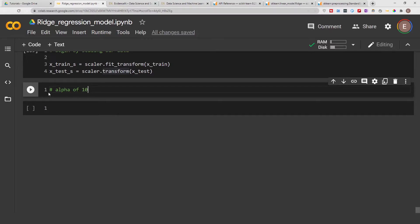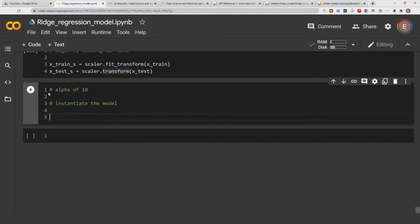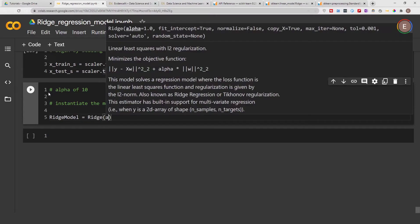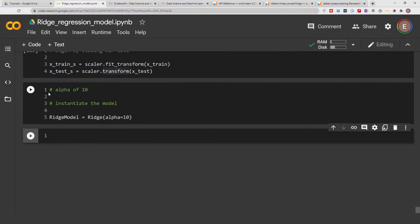Let's begin with an alpha of 10 — alpha is the regularization strength and you can experiment with different values. I'll show you how to try multiple alphas at once shortly, but let's start with alpha=10. We instantiate the model: ridge_model = Ridge(alpha=10), and then fit the model: ridge_model.fit(X_train_scaled, y_train).